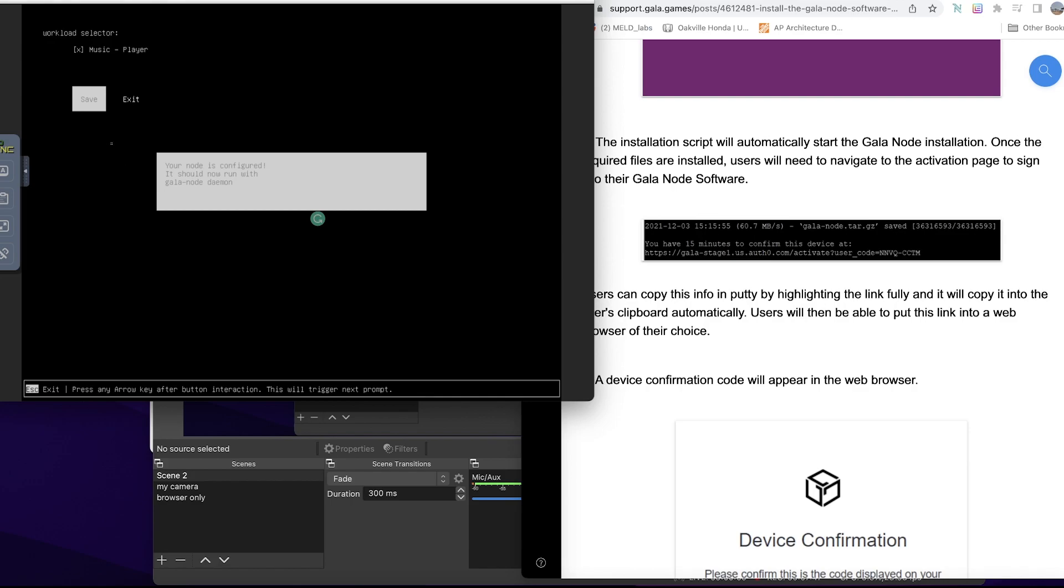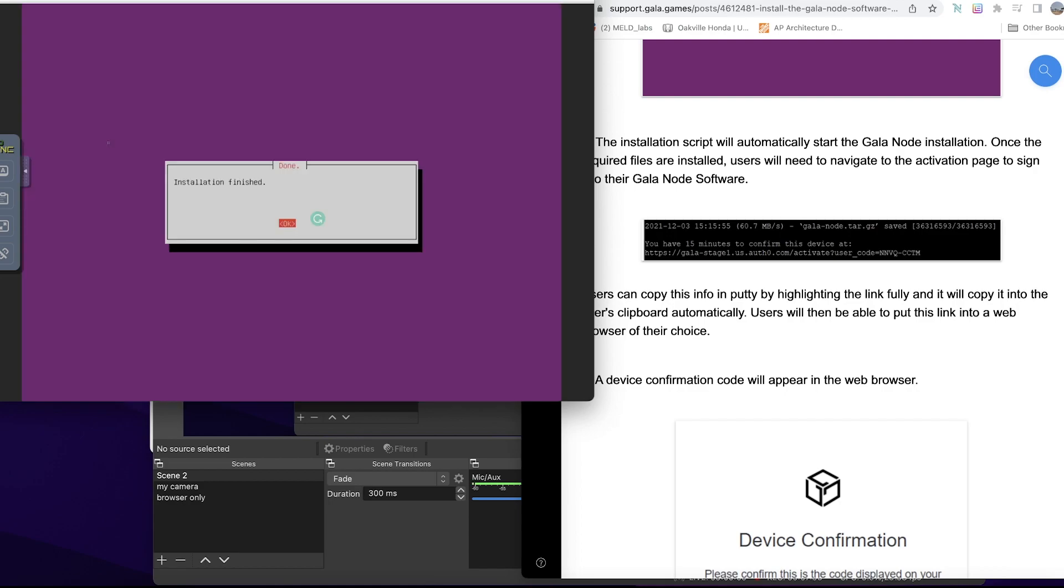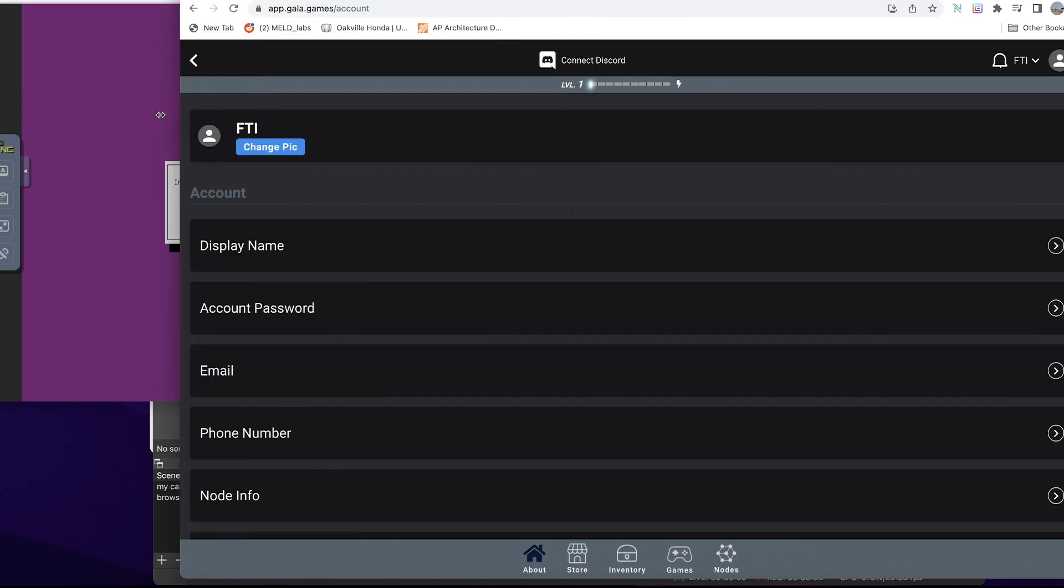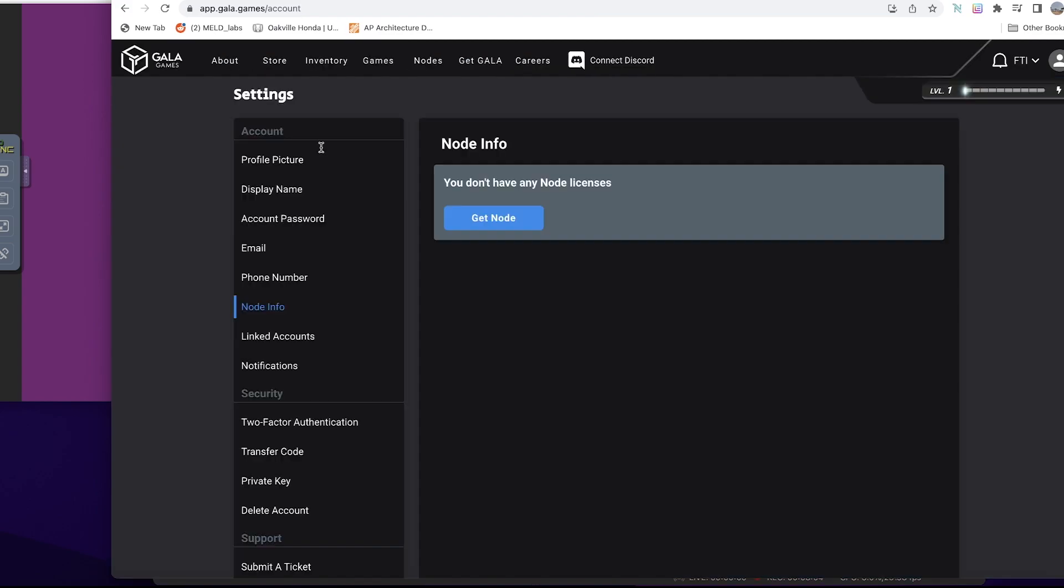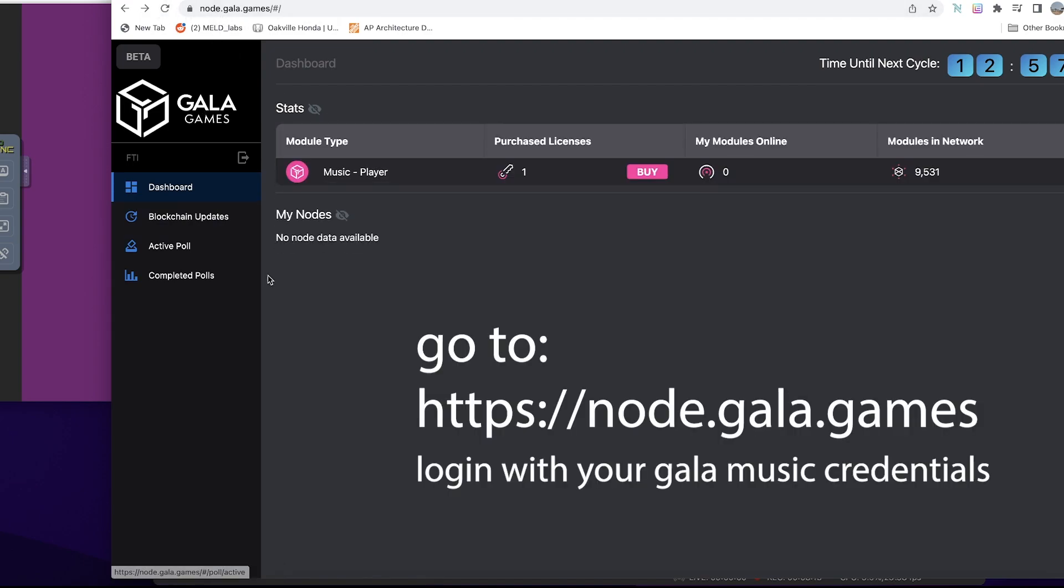I haven't saved that. I think I can press down now to exit. Installation is complete. It would appear that if I should go now to app.gala.games and check... node.gala.games rather. Refresh this information.